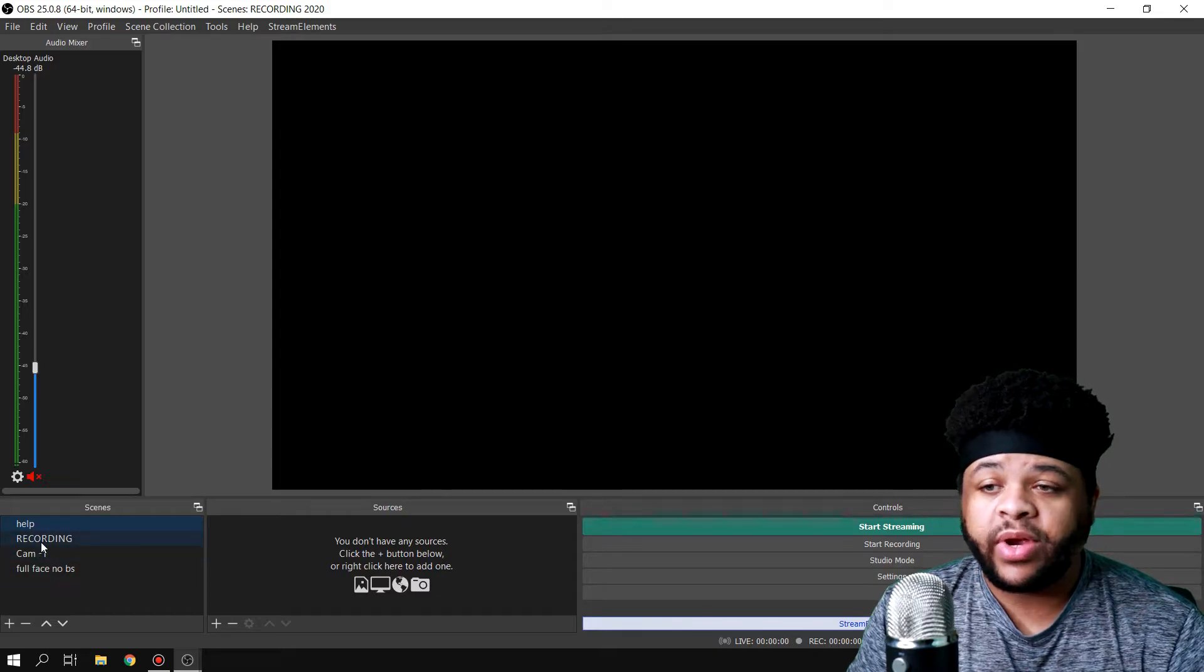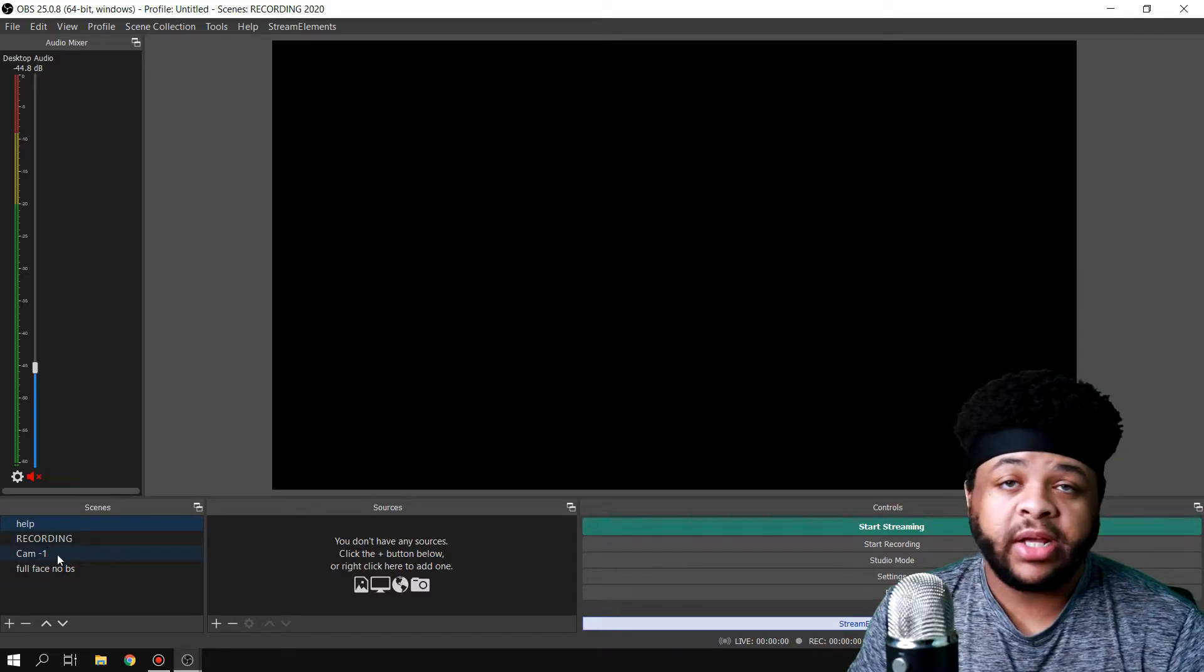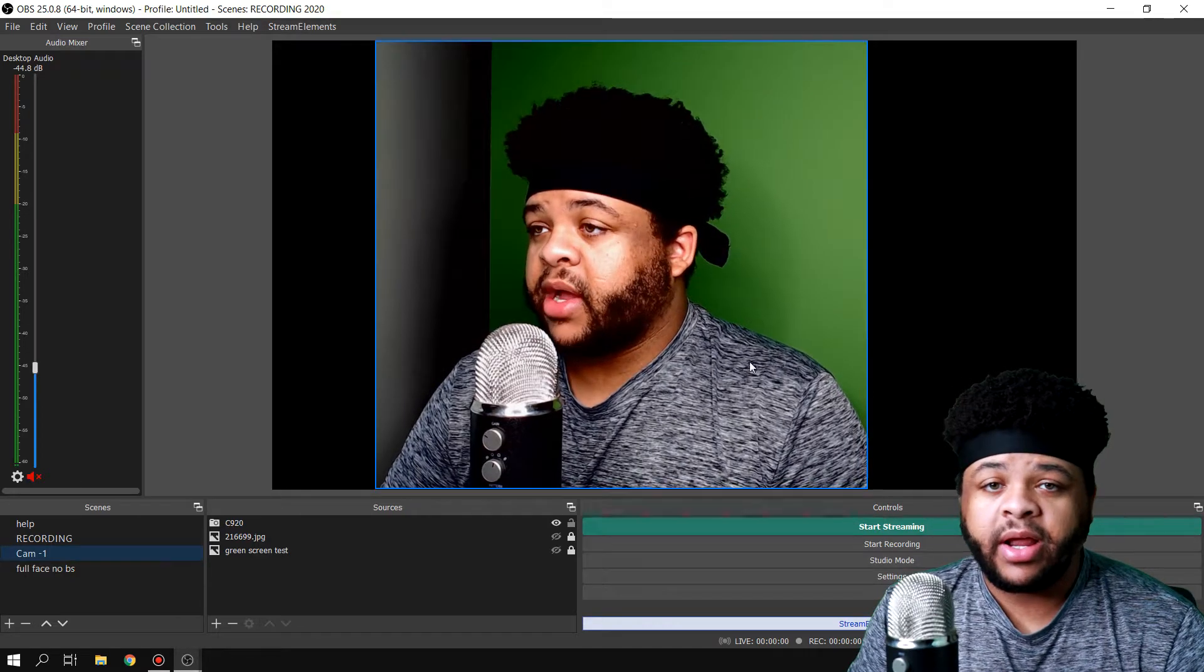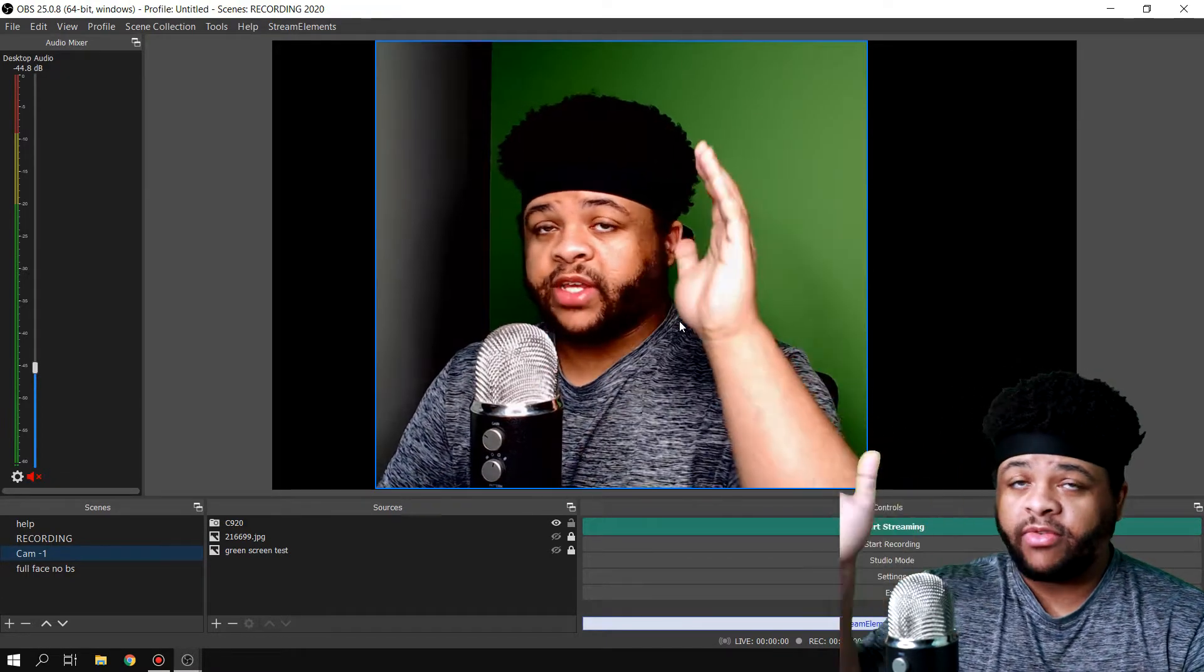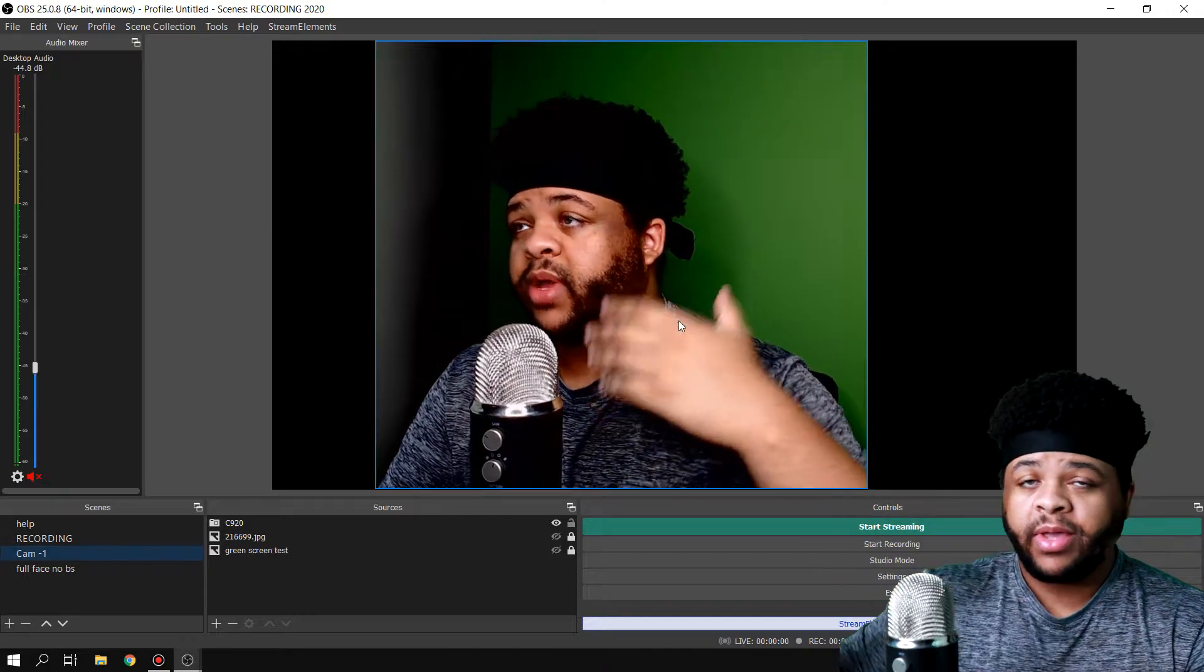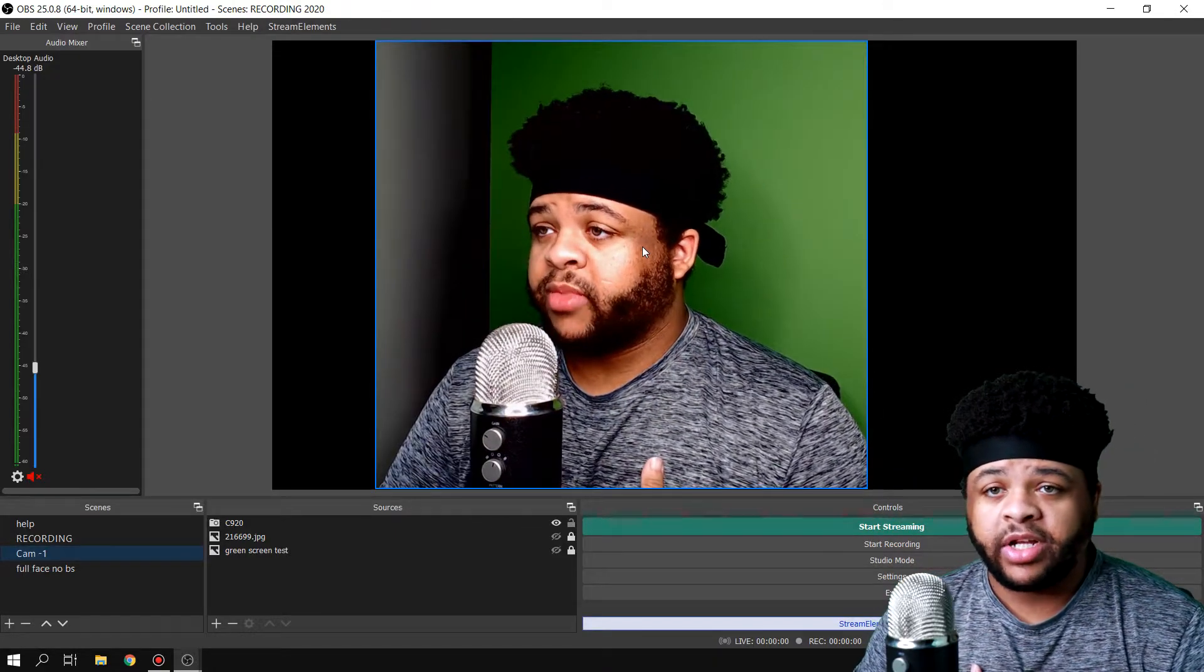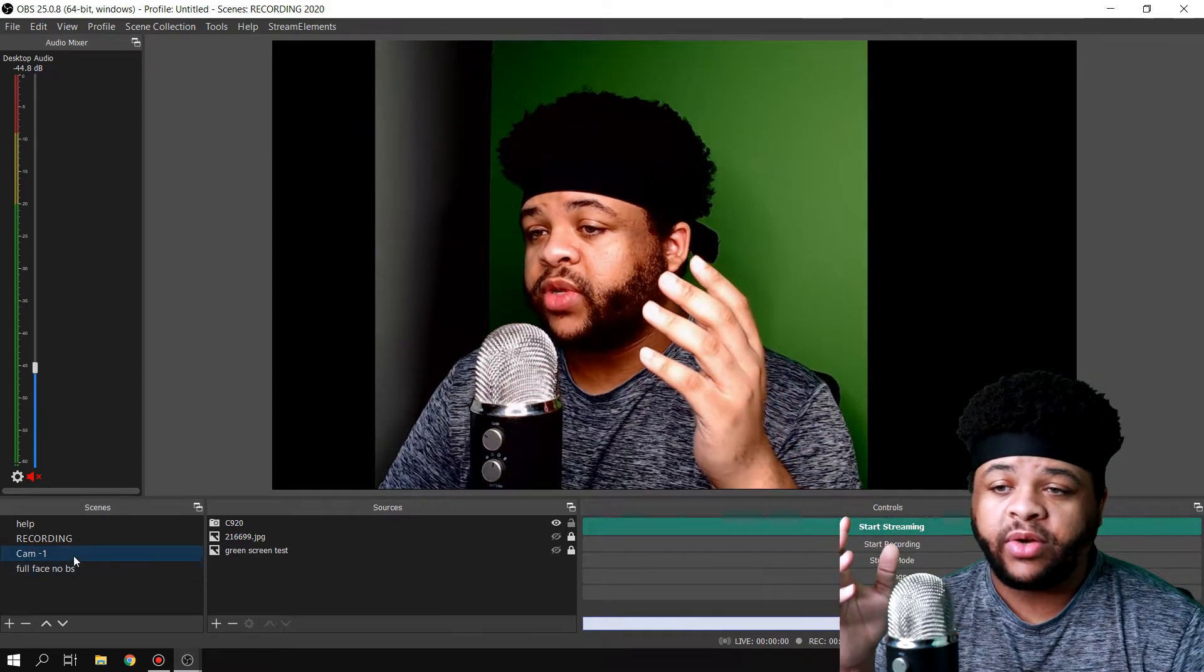Into this right here. So say, for instance, you want to make a scene for your camera. It's not going to look exactly like mine. I have mine cropped off right here and I'm usually facing forward so I can have the webcam facing directly to my face. And what I do with mine personally, I add a filter to it.